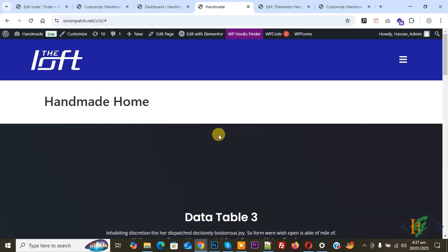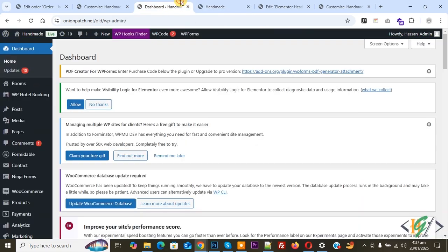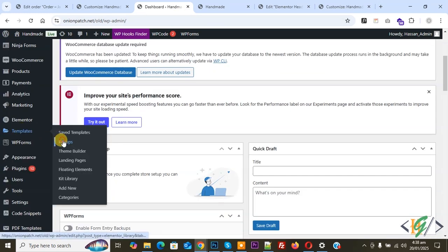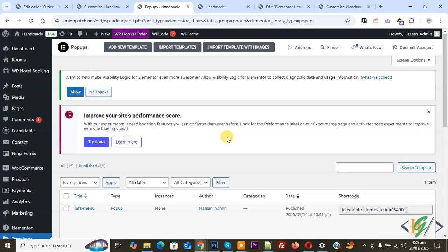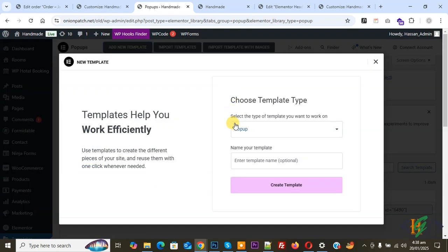Go to the dashboard. On the left side you see Templates, and then you see Popup, so click on it. We are going to create a popup. You see Add New Template, so click on it. You see Choose Template Type: Popup, so you can add a name. We added the name 'right menu' and then click on Create Template.